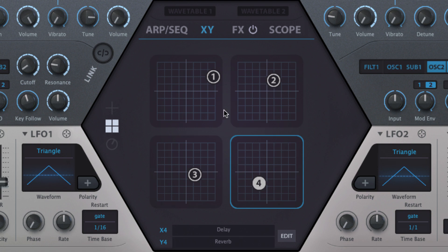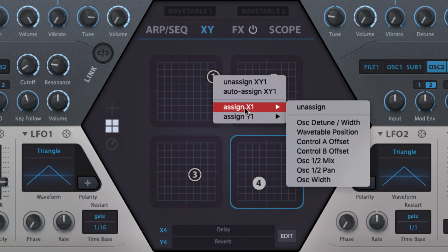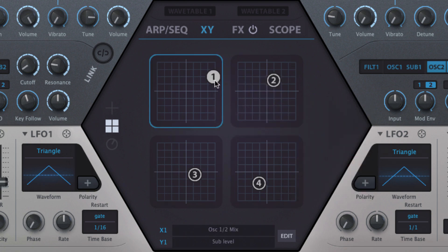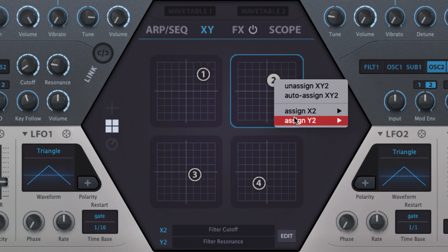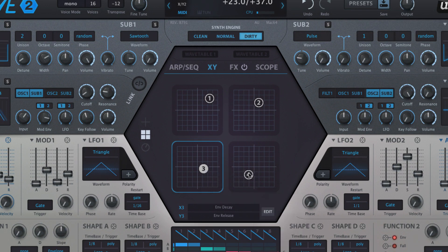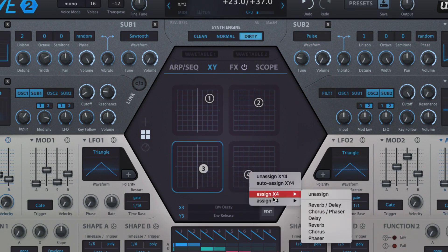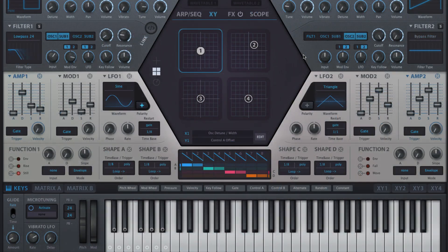Right-clicking a pad opens a preset menu of useful pad-specific assignment combinations: Oscillators and MIDI control AV offset for XY1, Filters for XY2, Envelopes and LFOs for XY3, and Effects for XY4. If the XY controllers are unassigned when a preset is loaded, Hive will automatically assign them. These preset assignments are for convenience and quick setup; there's no actual restriction in terms of which parameters can be assigned to each controller.